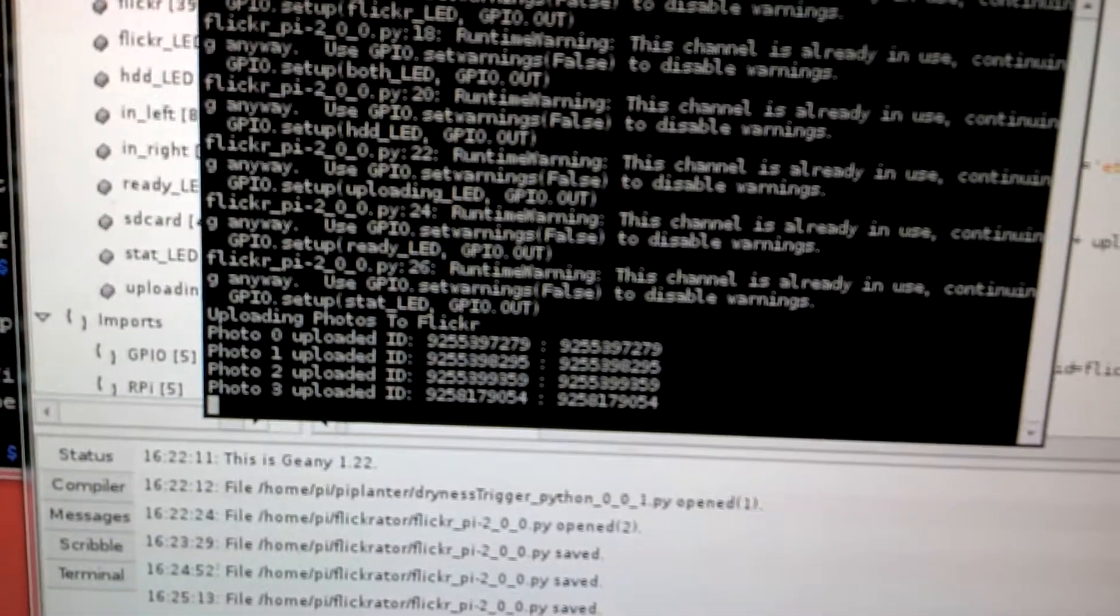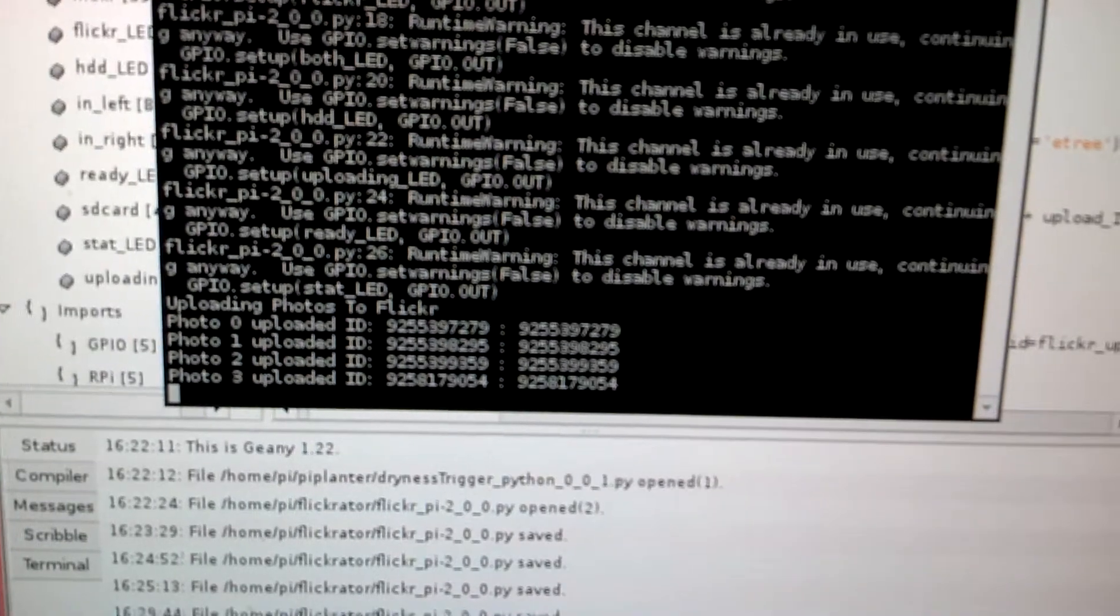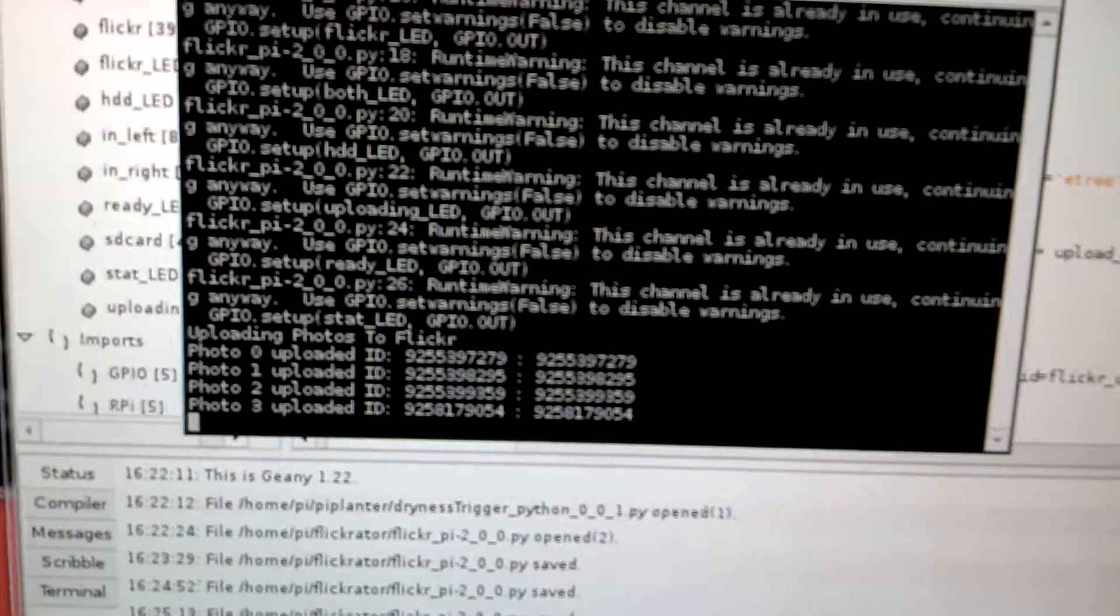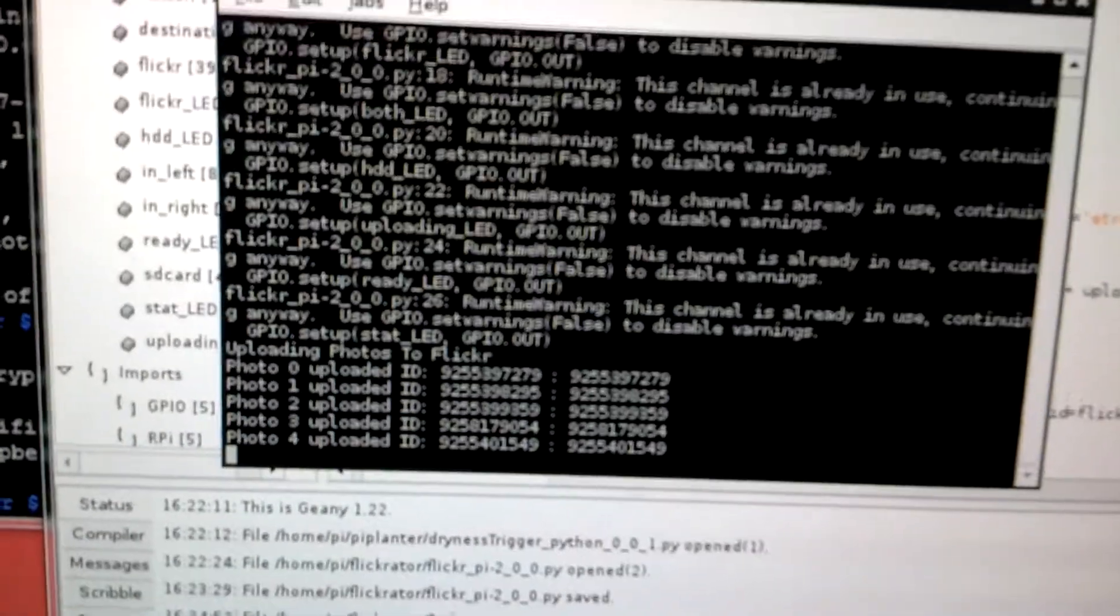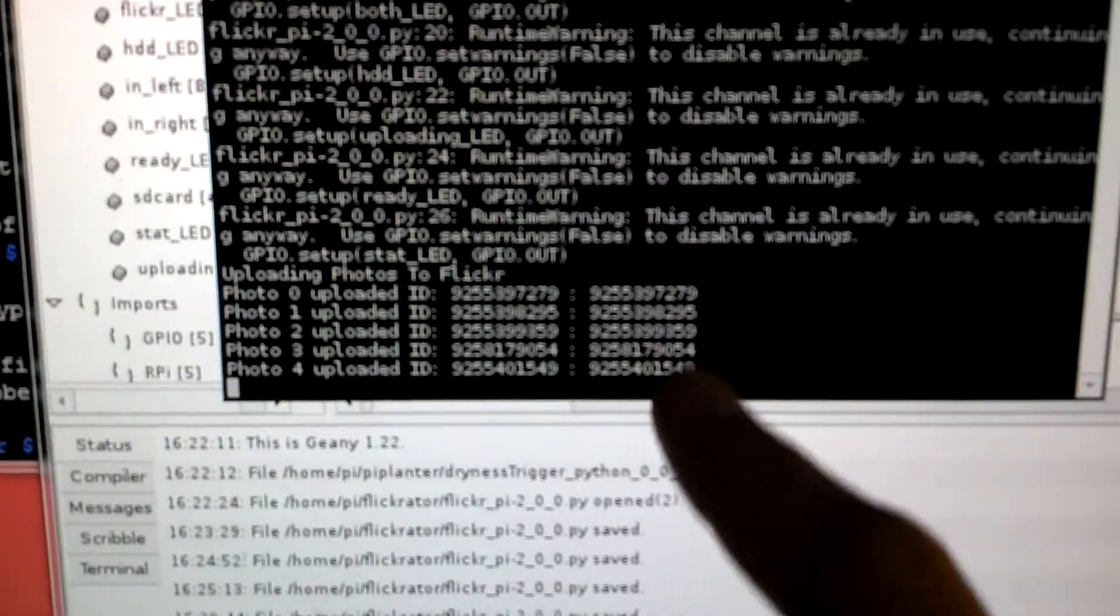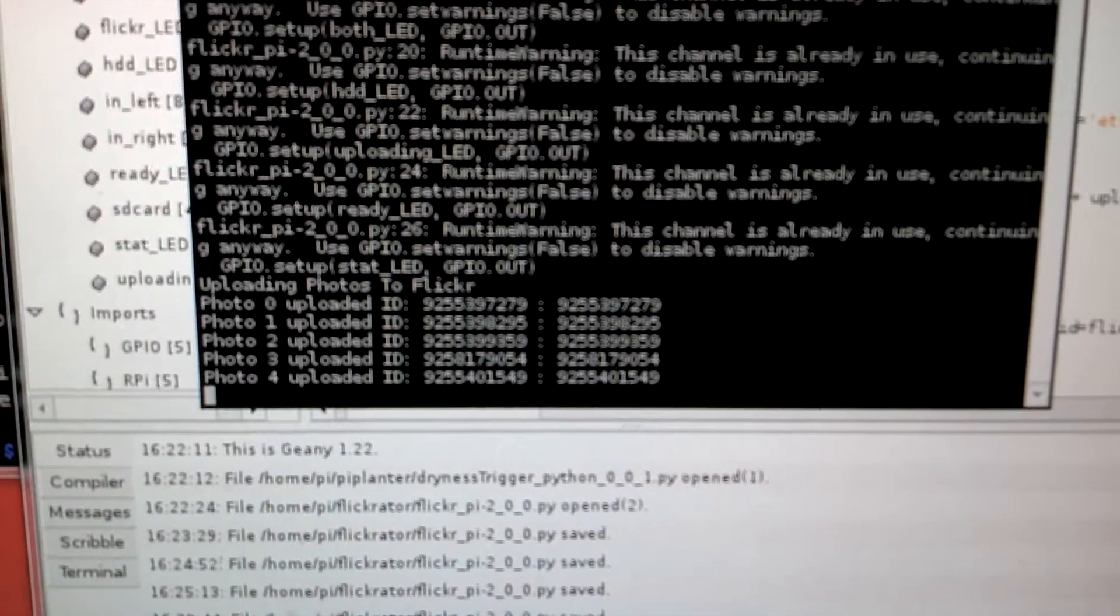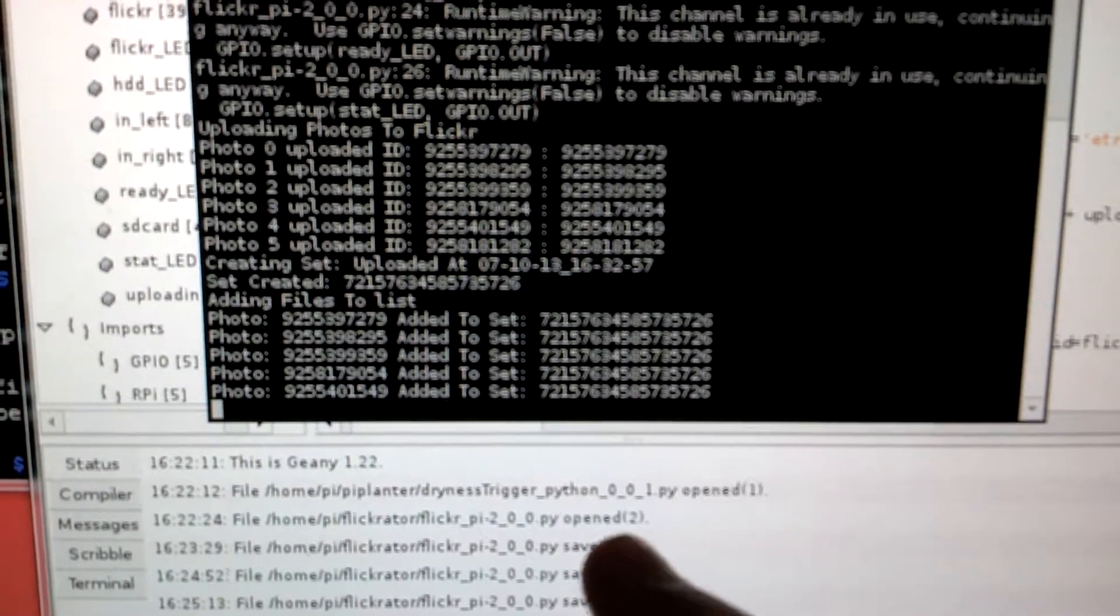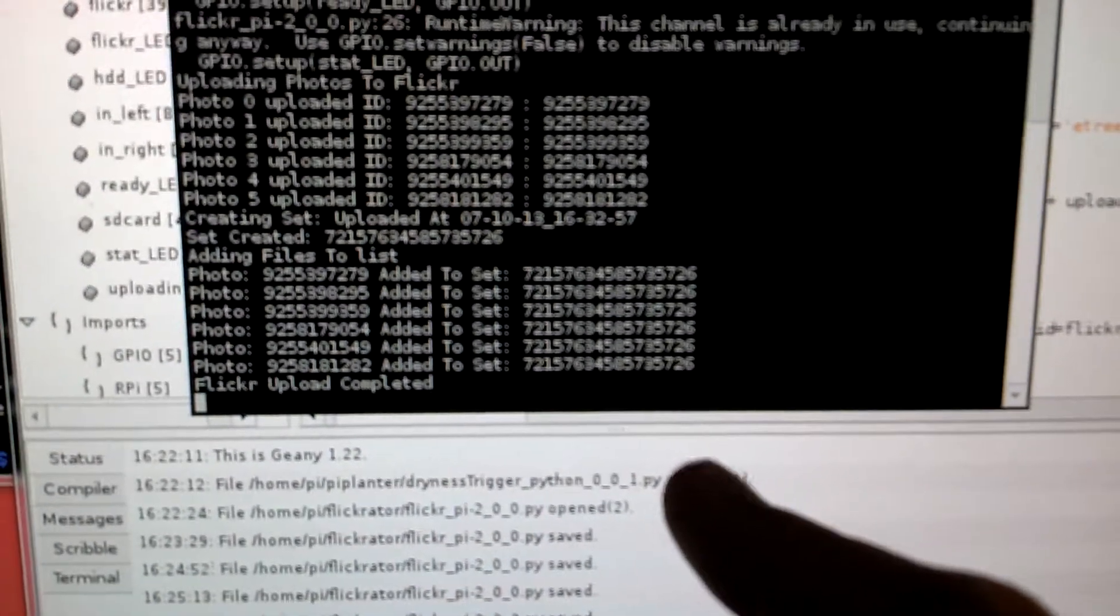So it uploads all the photos and then creates a list and then dumps, or not a list, a set and then dumps the IDs of the photos, which is from a list, which is from this list, into a photo set add function that's in the program I'm using. So you can see now it added all the 6 of those to the set and now the upload is complete.